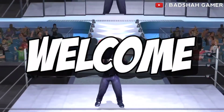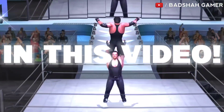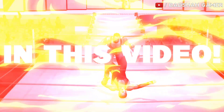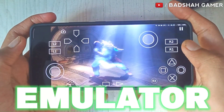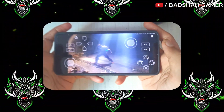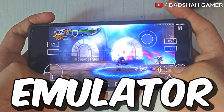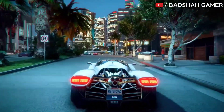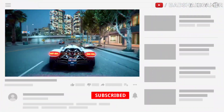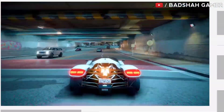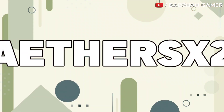Hello guys, and welcome back. In this video I am going to show you how to play games using the AetherSX2 emulator, or you can say that this video is an AetherSX2 emulator setup guide. Watch this video carefully so that you don't have to face any difficulties. Let's start the video.